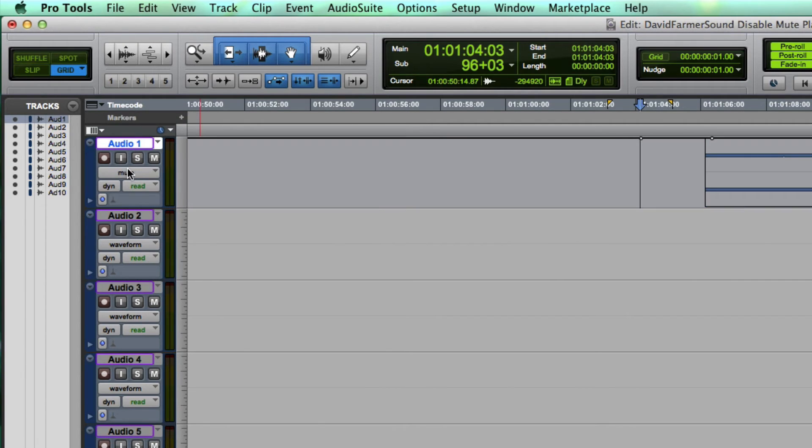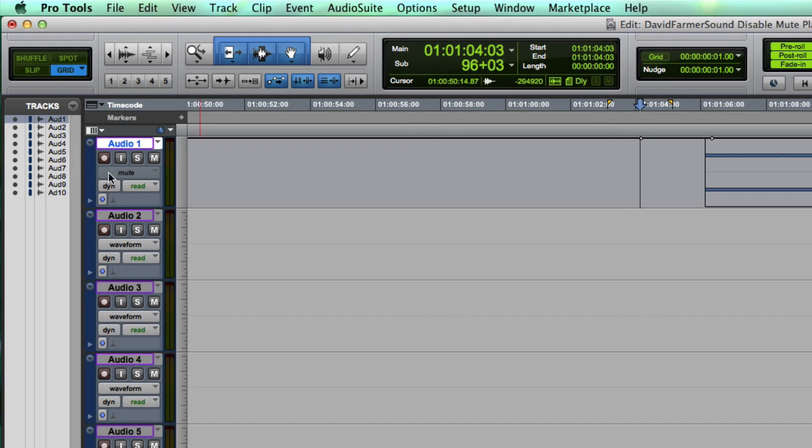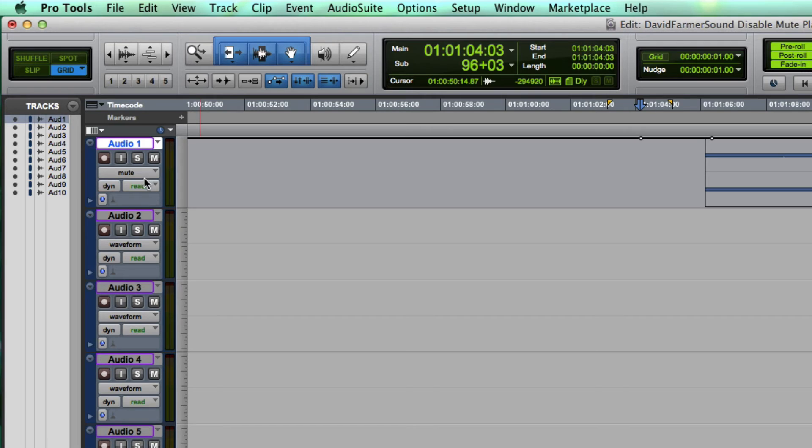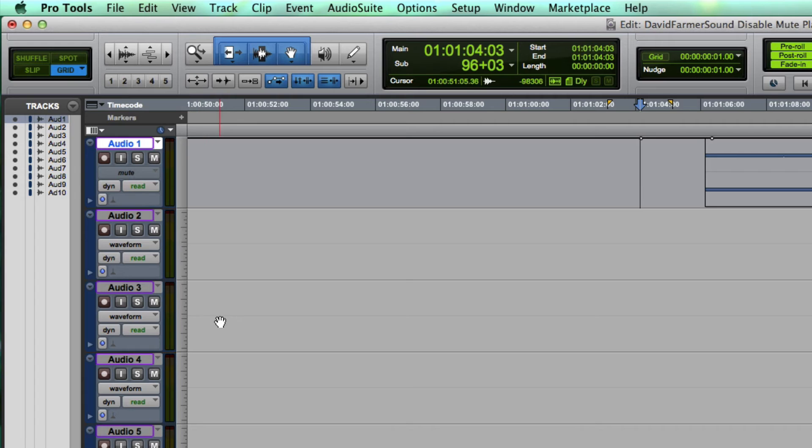On a Mac, if you hit Command Control, that will disable that automation lane. But if you do Command Option, it will turn mute automation off on every single track in your session, including tracks that are hidden and or inactive, which is very cool.